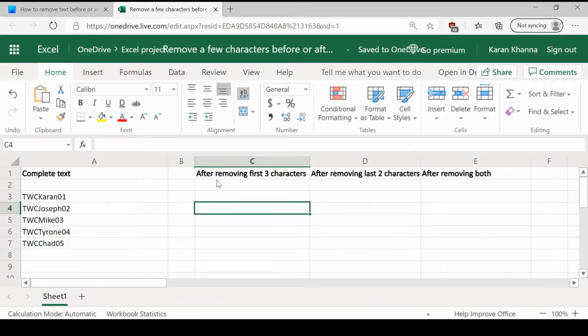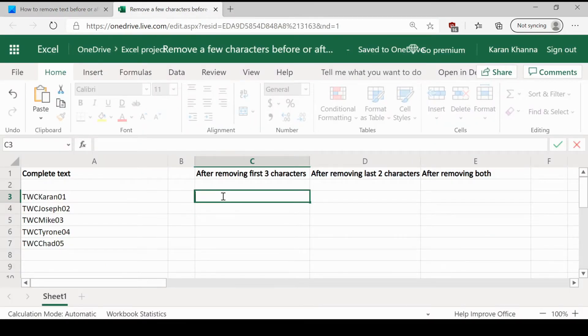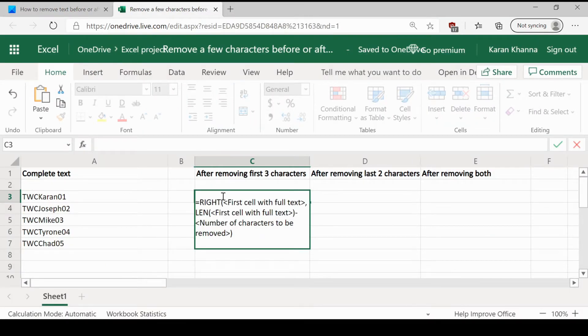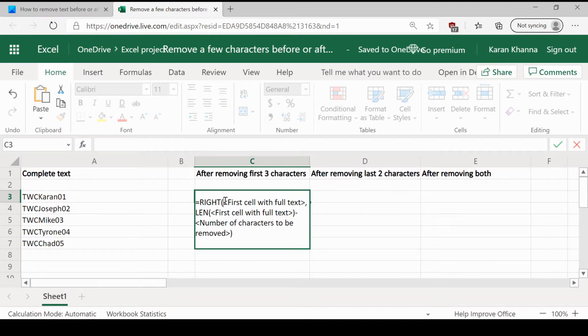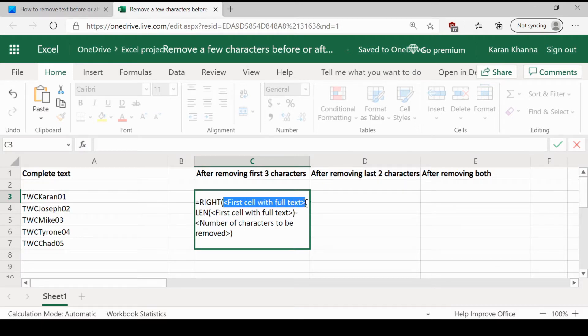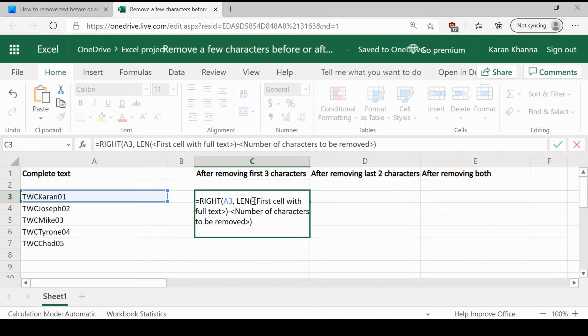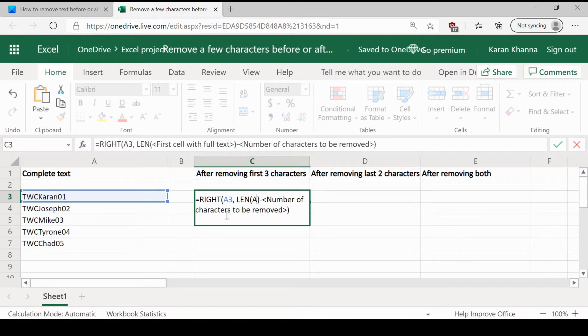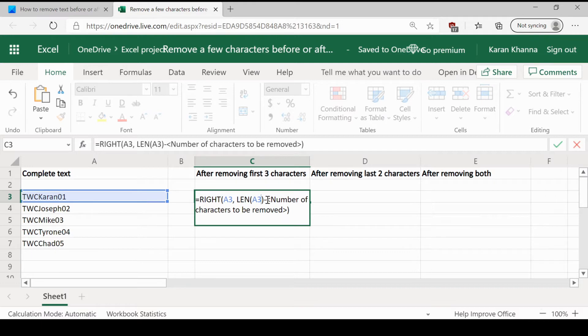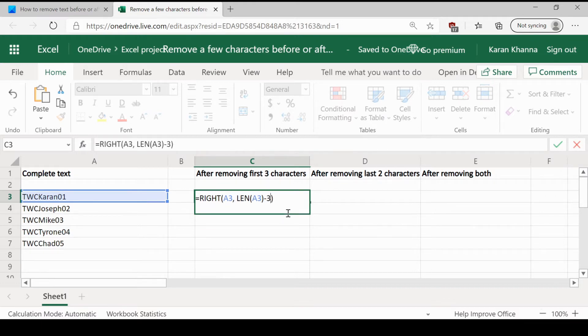The formula to remove the first few characters from the left hand side would have the word right mentioned here. So it's opposite. Replace first cell with full text with A3 or whatever it is in your Excel sheet. Again, A3 and the number of characters to be removed is 3. In my case, it could be different with yours.